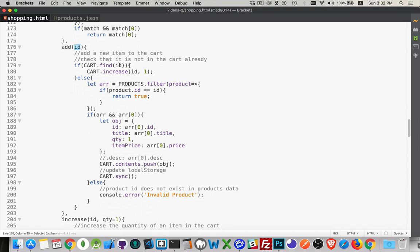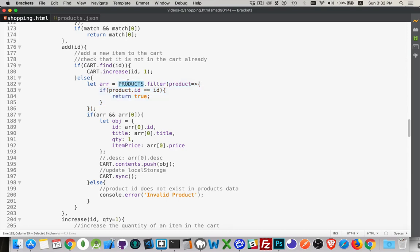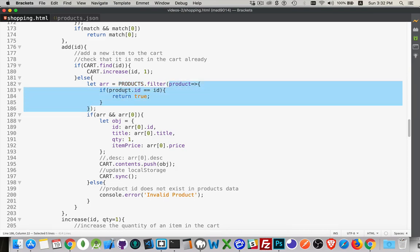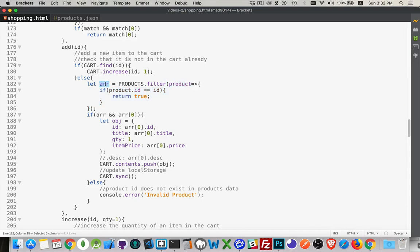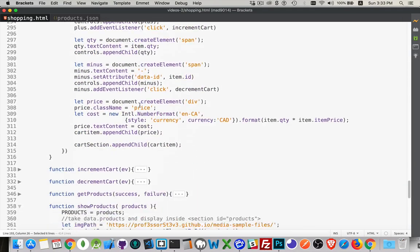Inside cart.add, we look for that id. If it wasn't already there, we loop through the global products array — the one populated when fetch returned — looking for the product that matches on id. Once found, we create our own object with the relevant fields from the products array.